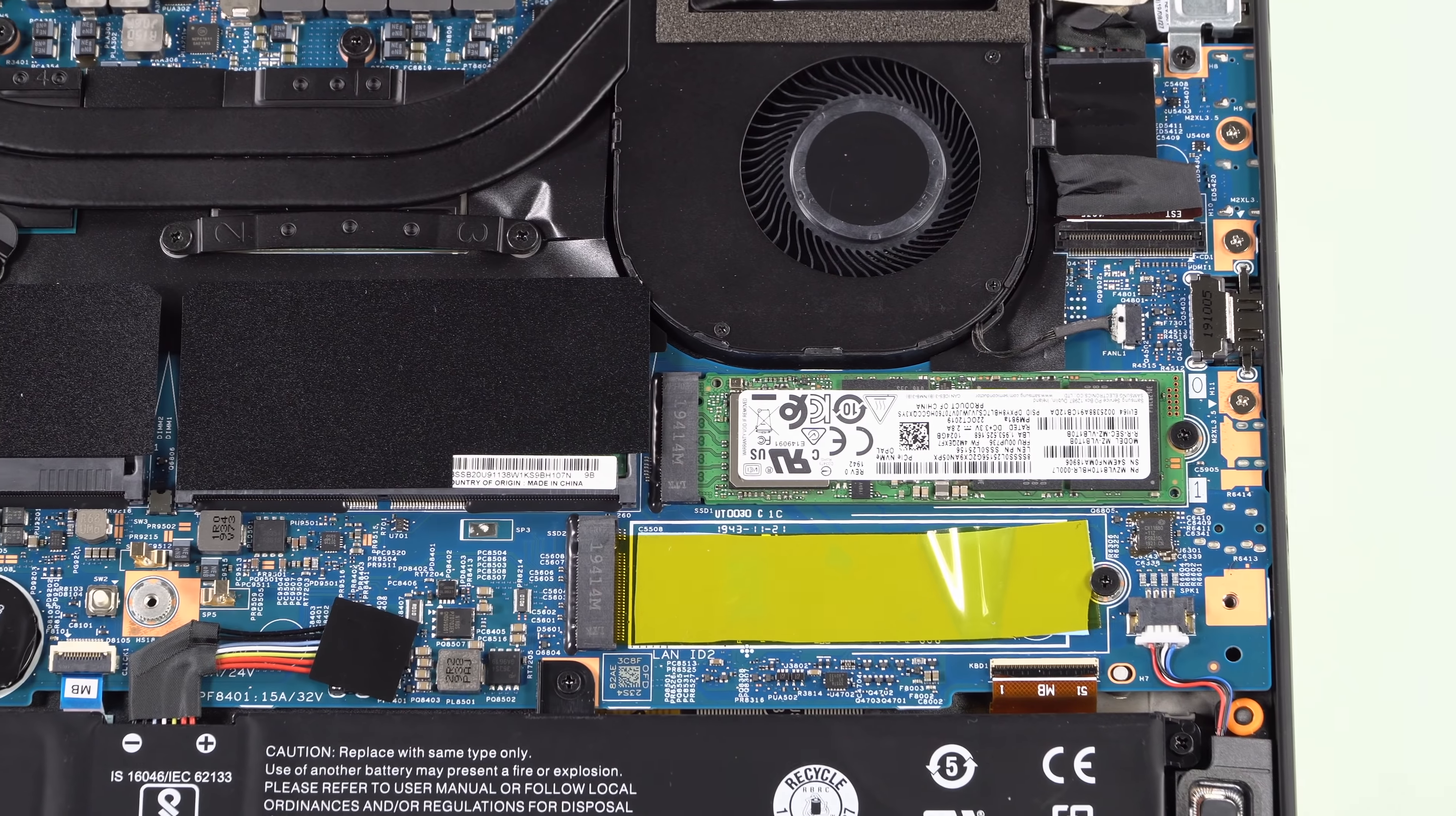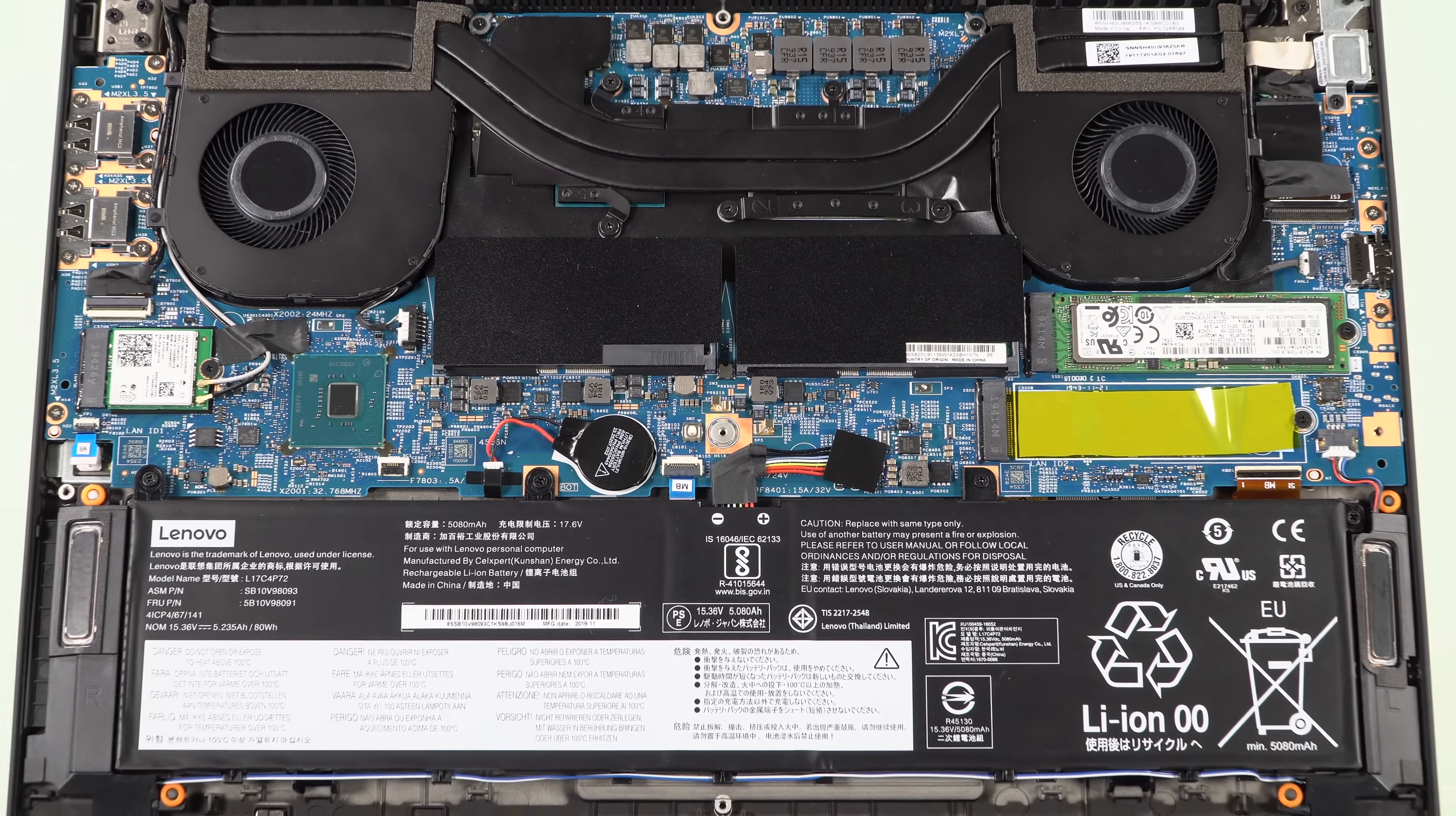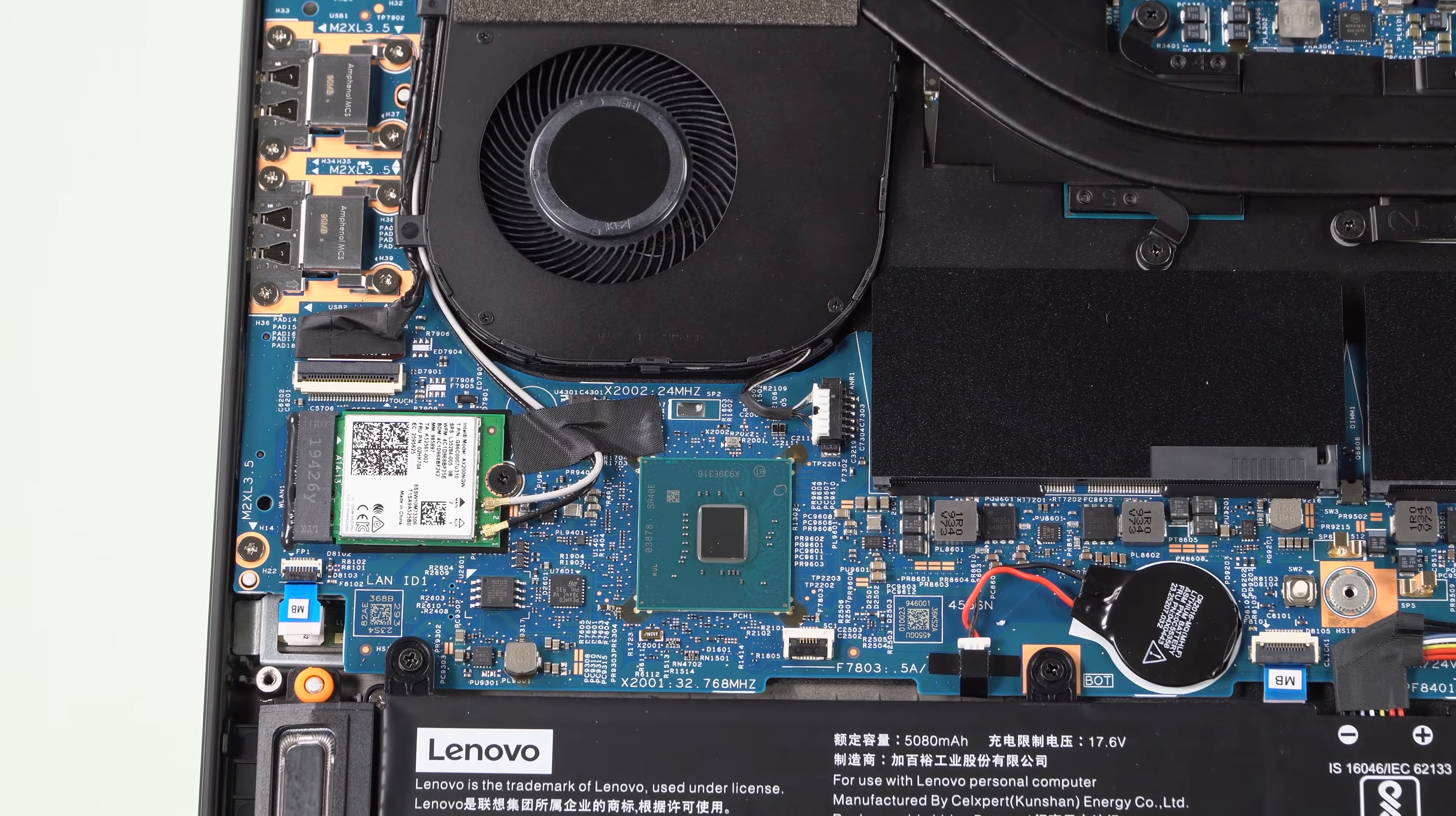And there are two M.2 NVMe SSD slots on board. You can configure it with up to two terabytes apiece, and of course, it's upgradable yourself. It's pretty easy to open it up. I'll show you, so you can get to the internals. It's got Wi-Fi 6 AX200 on board for networking. No optional 4G LTE that I have seen for this model.